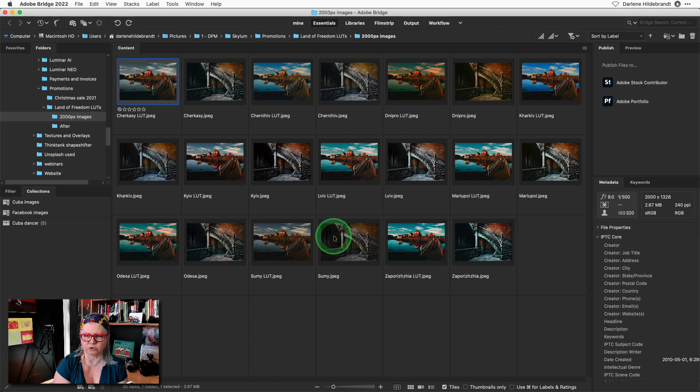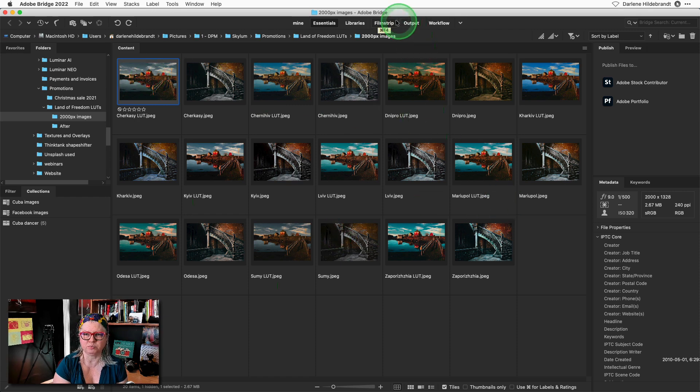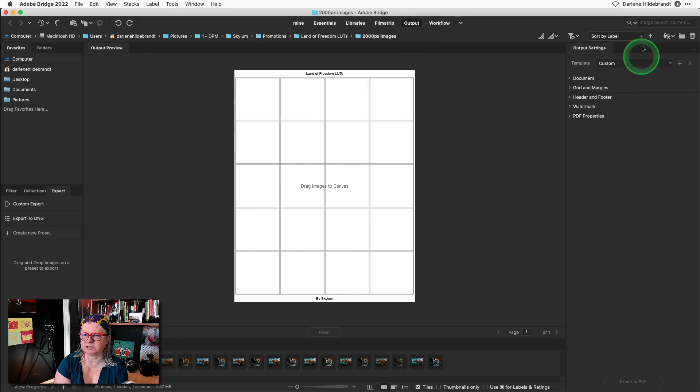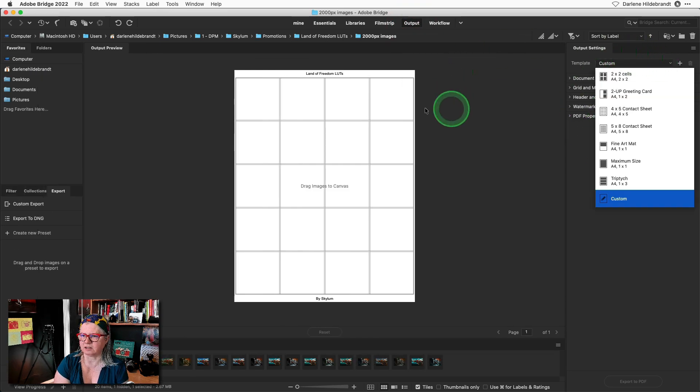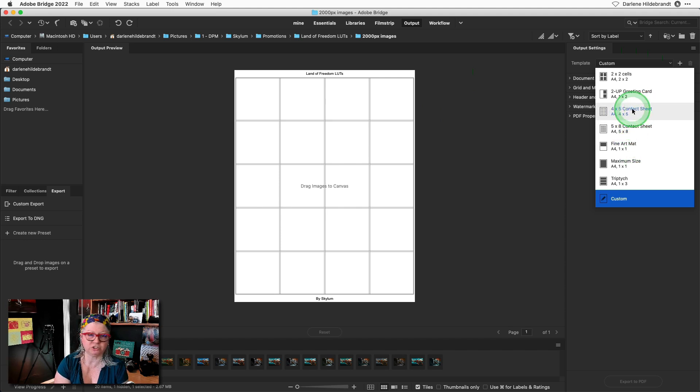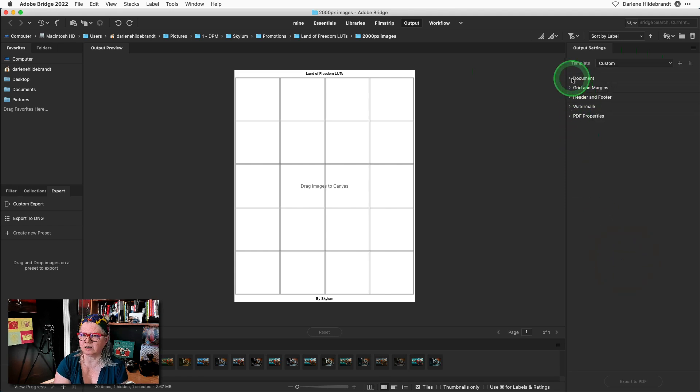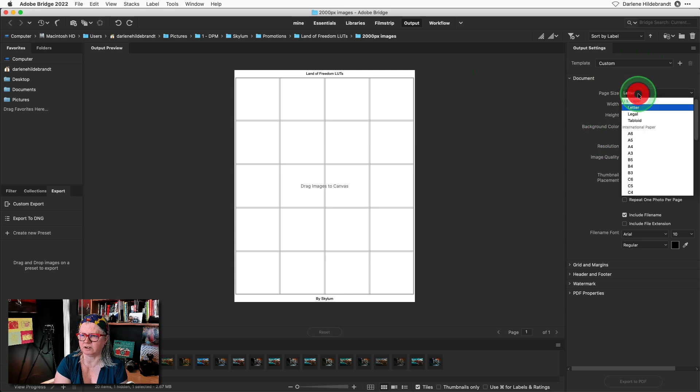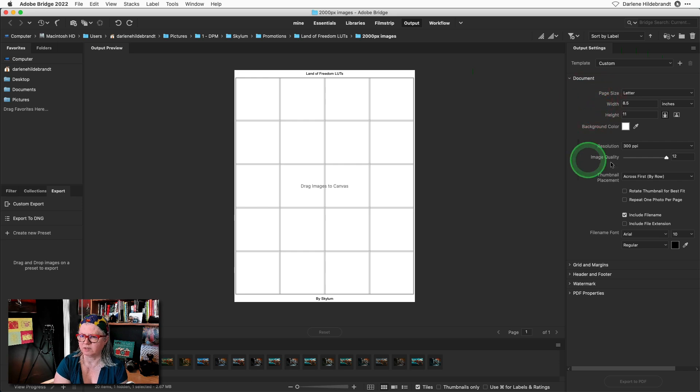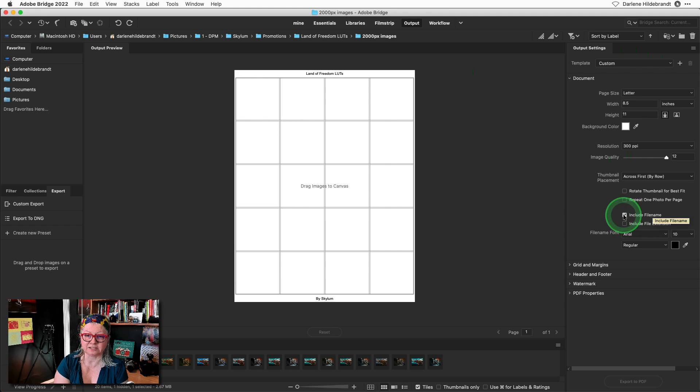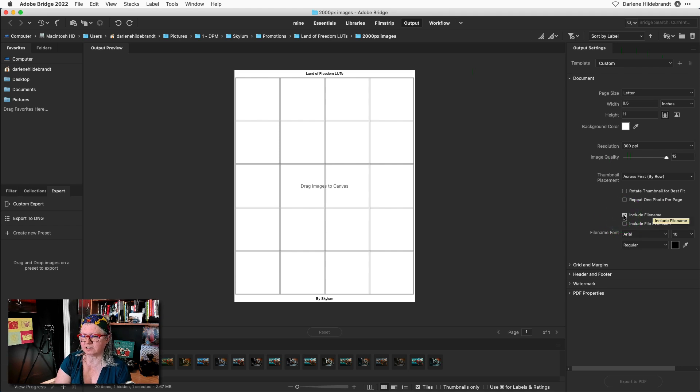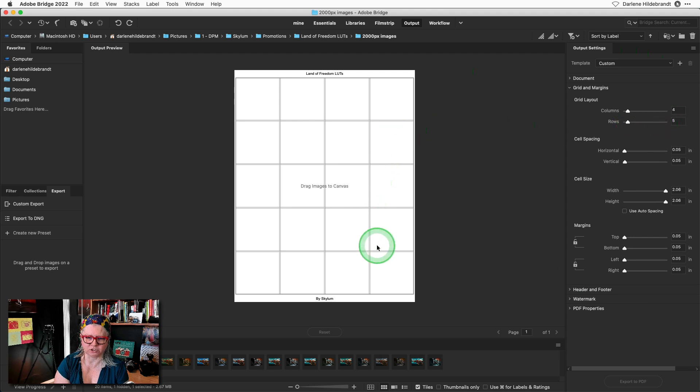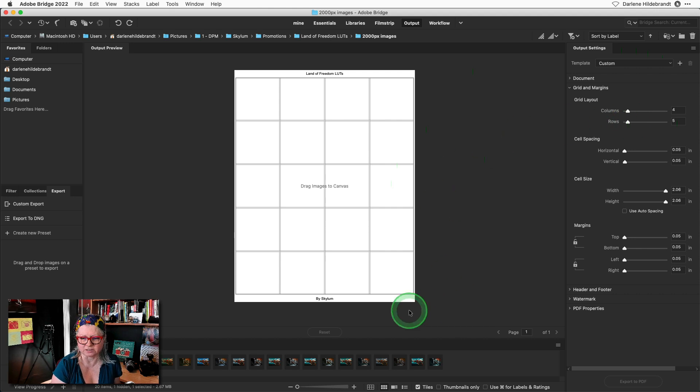Once you are in Bridge and you're viewing the images that you created just click output in the top tab and over here you'll see some options. I've chosen custom. You can start with a 4x5 contact sheet or 5x8 based on how many images you have to preview. So I did that and then you can just customize it in terms of the size you want to print on. I've chosen regular US letter size, the resolution, and I've also chosen to include the file name as text. This is really important because this is what's going to tell you on your proof sheet which LUT you're viewing. Then you can set up how many rows and columns you want to use. I set up four columns and five rows because I have 20 images.